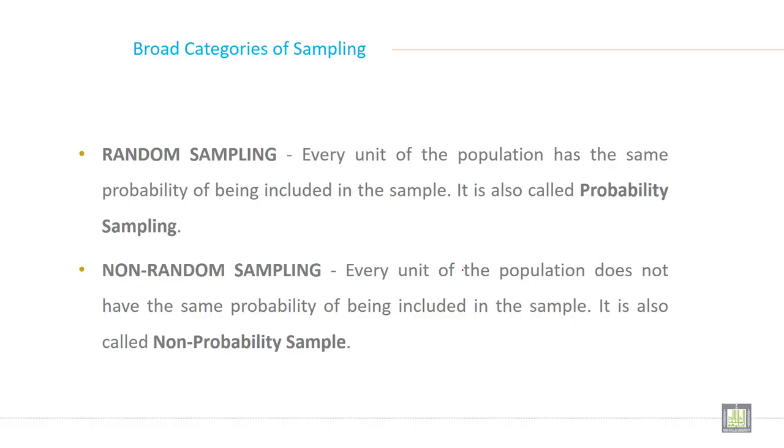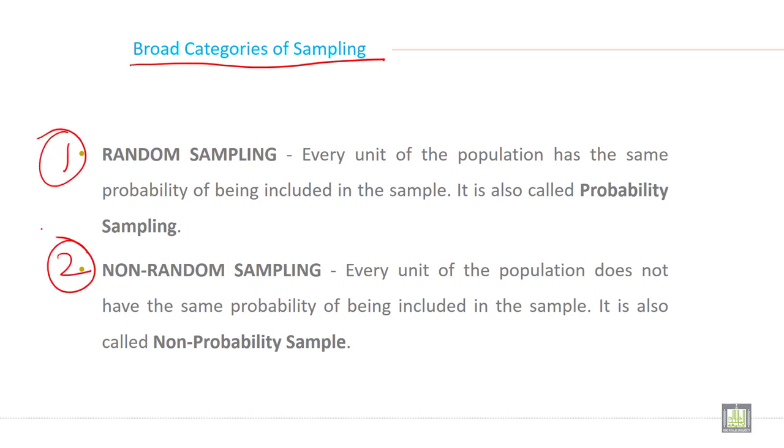Now, broad categories of sampling. Sampling are divided in two broad categories. This is the first and second. Random sampling is the first one, random sampling.